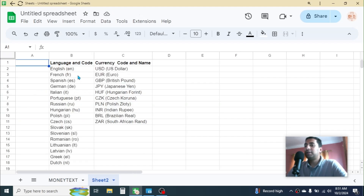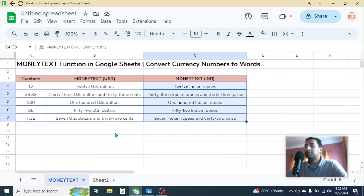Here in sheet number two, I have some language names and their codes, and also currency codes and their names. You can use these language codes and currency codes in this function.